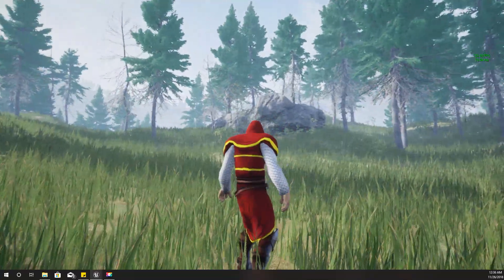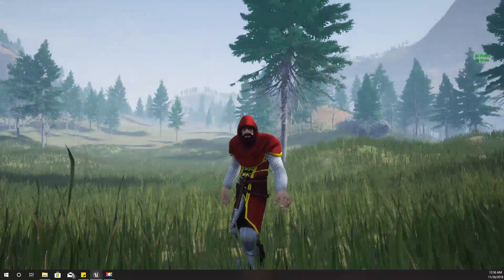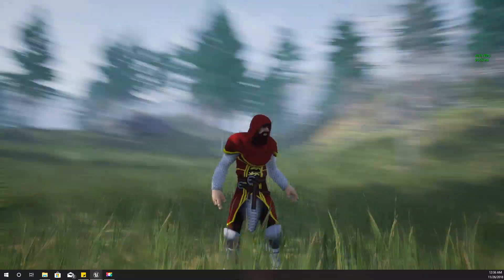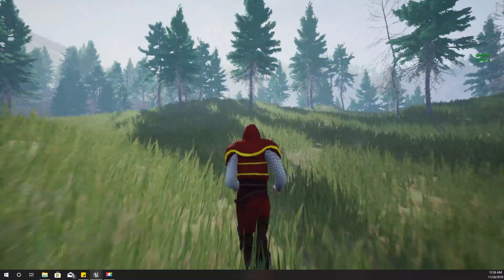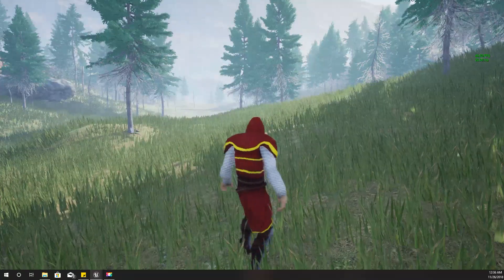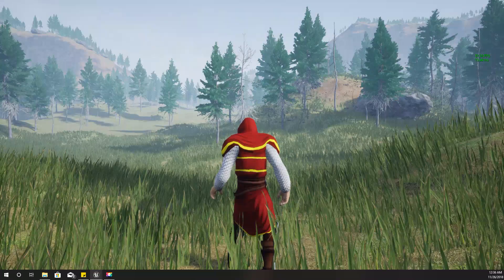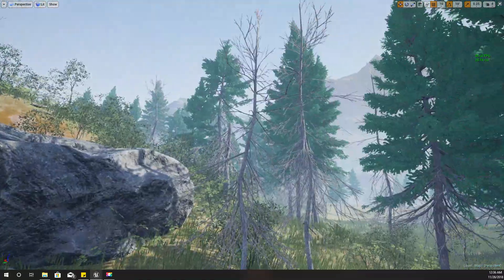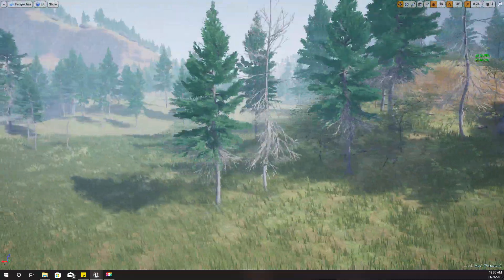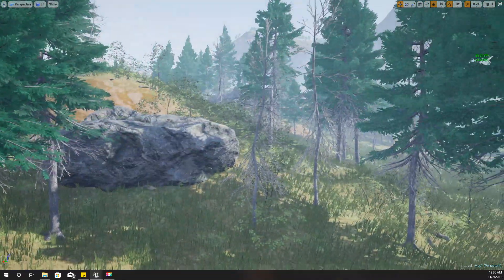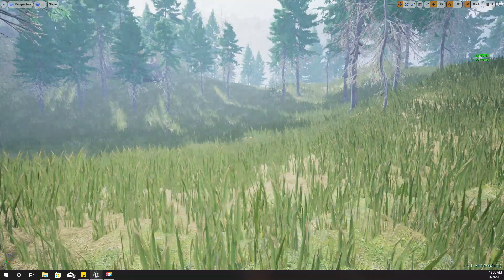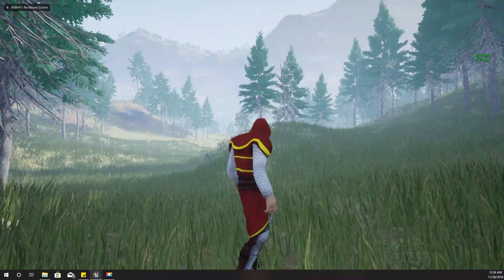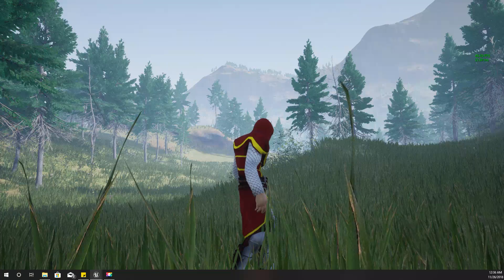Hello everyone, welcome to my Unreal Engine tutorial series on how to create an open world game. This time I'm going to show you how to create a forest using procedural foliage volumes. I have imported some tree models, a rock model, and some dead trees — three different variations of the same tree. I've also changed my grass mesh, but that's not really on the subject for today. Let's get started.